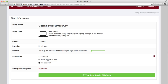The website row will display the study URL. For online studies, the link will show up only after you have signed up for a study. For lab studies, this link is always available. The researcher and principal investigator rows will display who the study researcher or principal investigator is, along with their contact information. If you have any questions about a study, use these as your point of contact.